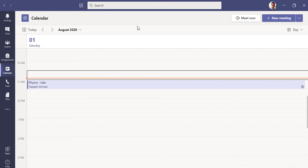For teachers, the scenario is that whenever there is a classroom which they want to hold in Microsoft Teams, they can control which students can be allowed and which students should not join before the teacher. Because sometimes what we have seen is there is some objectionable content being shared or questionable conversation going on between students before teacher has joined the meeting.